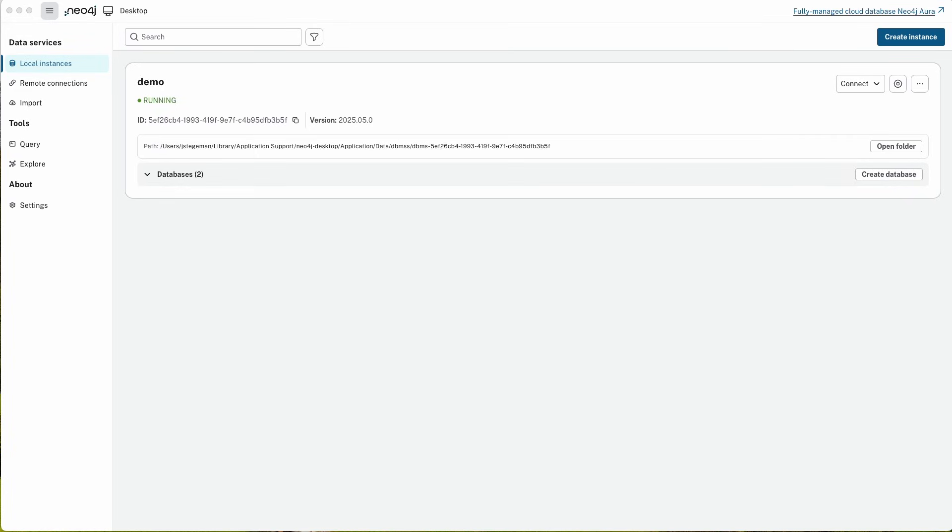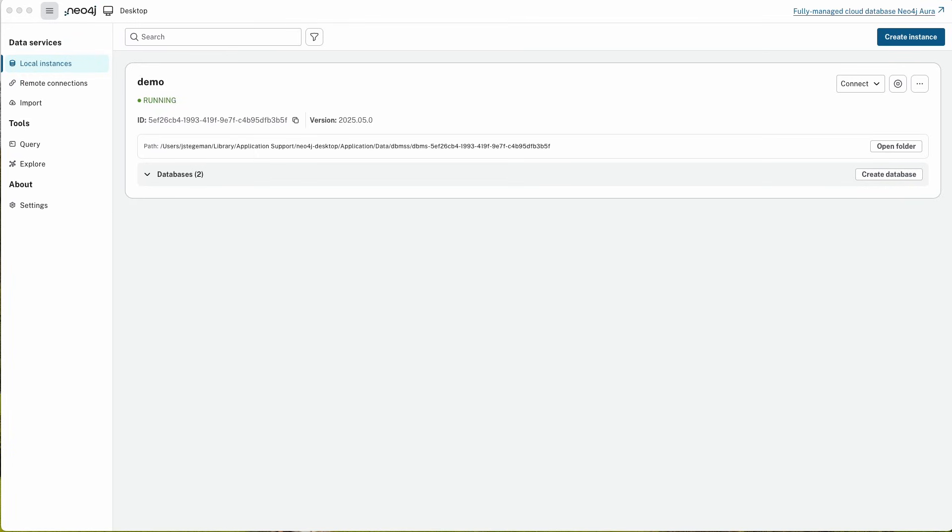Neo4j Desktop is for those of you who want to do your development work against a locally hosted database on your laptop or desktop computer. You might be in an air-gapped environment with no access to the internet, or maybe you just prefer to work against a local database. If this describes you, Neo4j Desktop is for you.